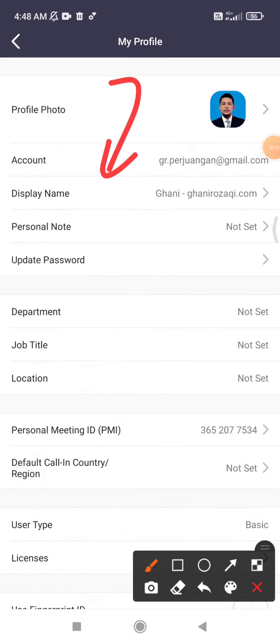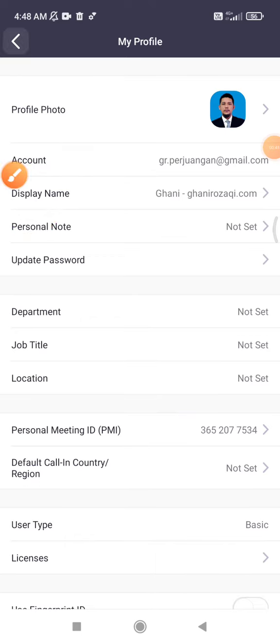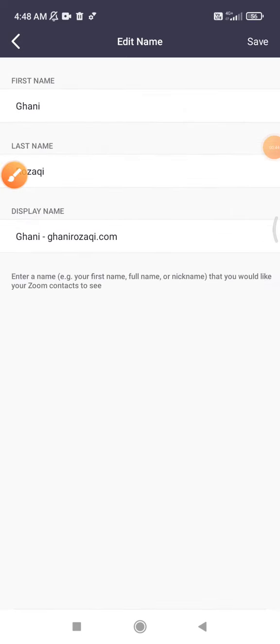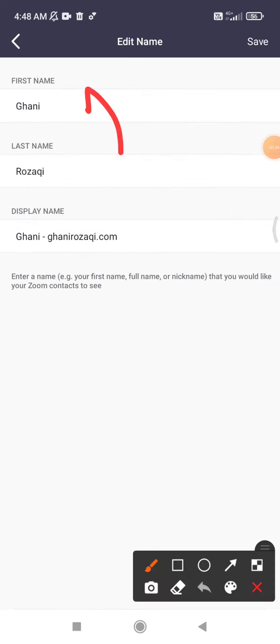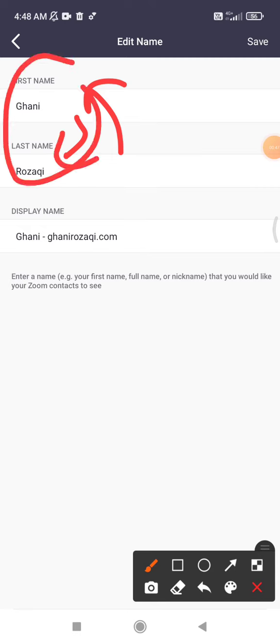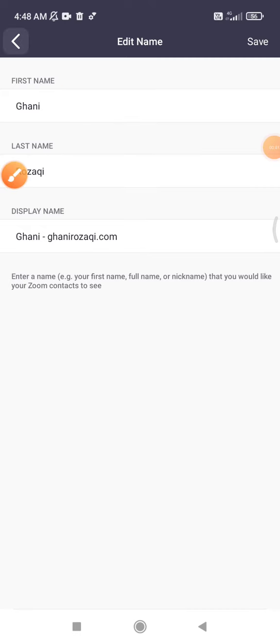So I click this one, and then there is an option of first name and then the last name. You can leave it as it is, and then if you want to change the display name you can change this one.